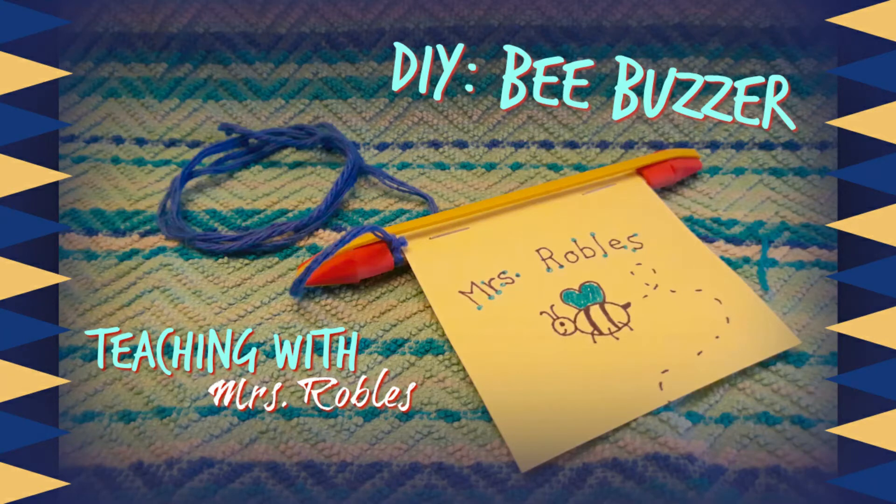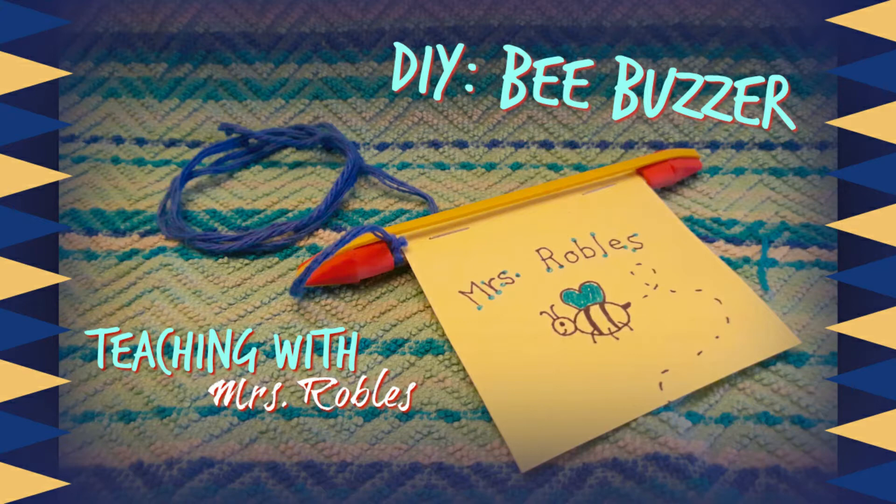Welcome back to Teaching with Ms. Robles. Today I'm going to show you how to make your very own bee buzzer, but first let's look at what supplies you'll need.